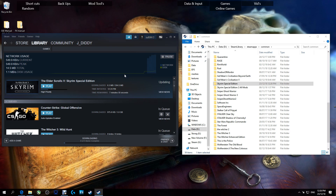Sometimes with Steam you can have it set so it searches for updates for games when you go to launch them, which I find is a major pain. When I go to play a game, I don't want to sit down, load it up, hit play, and then have to wait for an update, which is a royal pain. So I usually just leave Steam in offline mode until I feel like I need to look for updates for certain things.